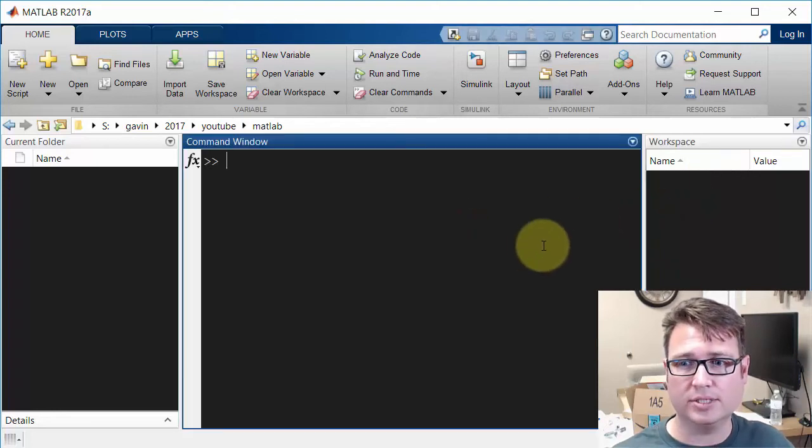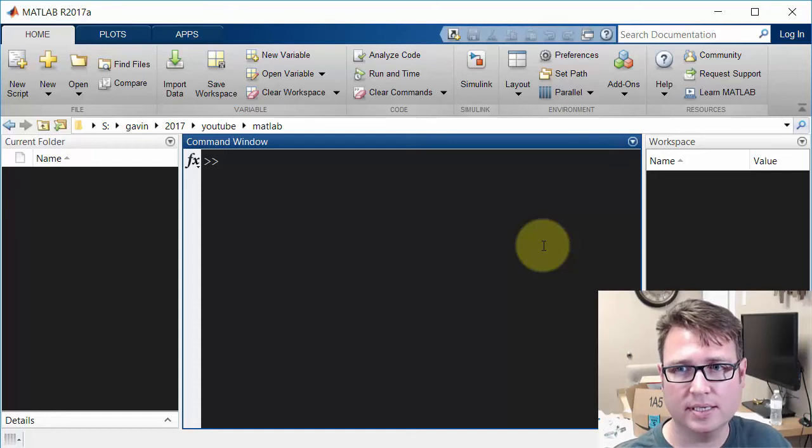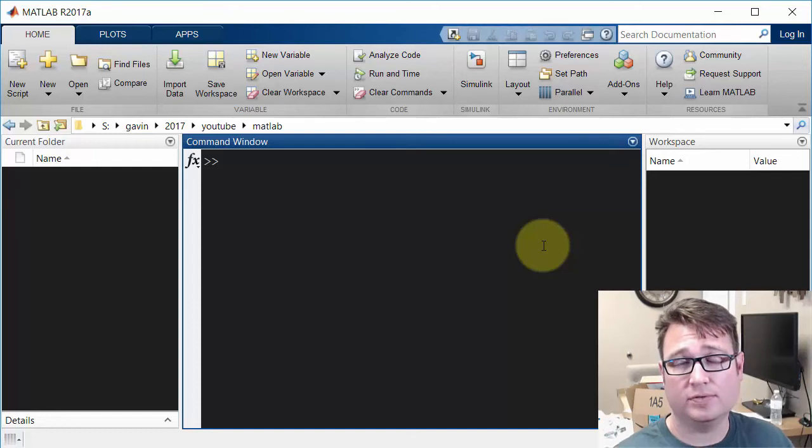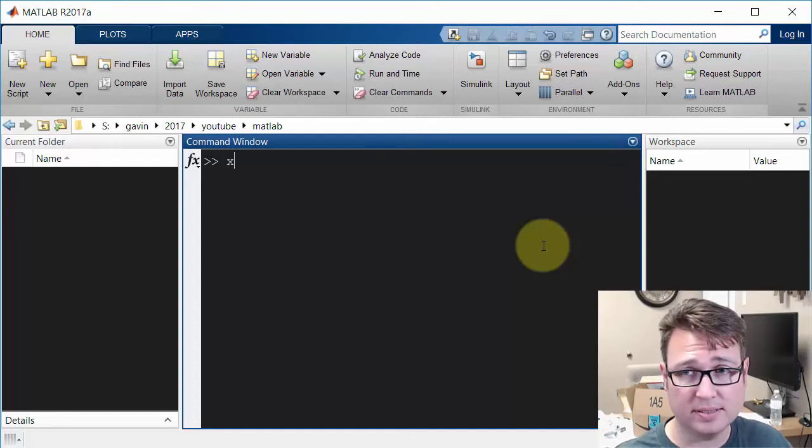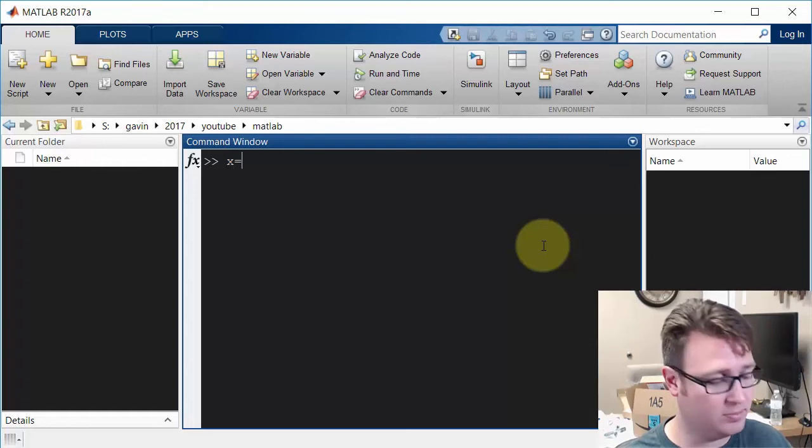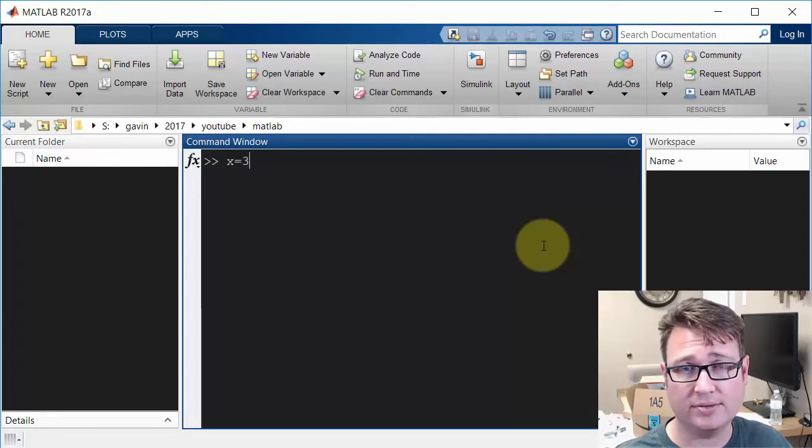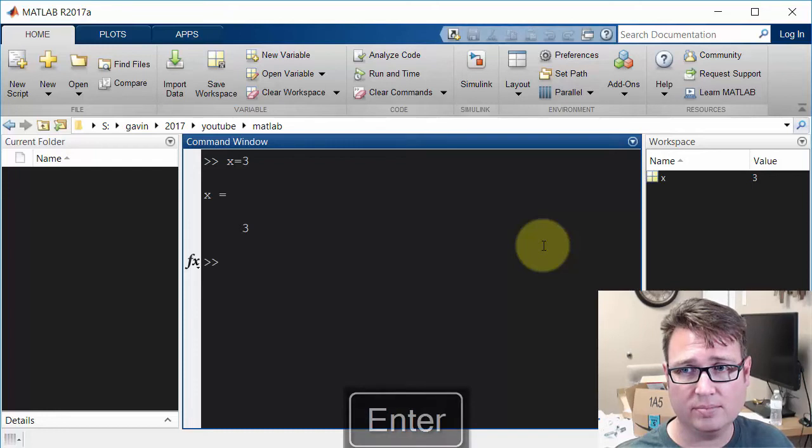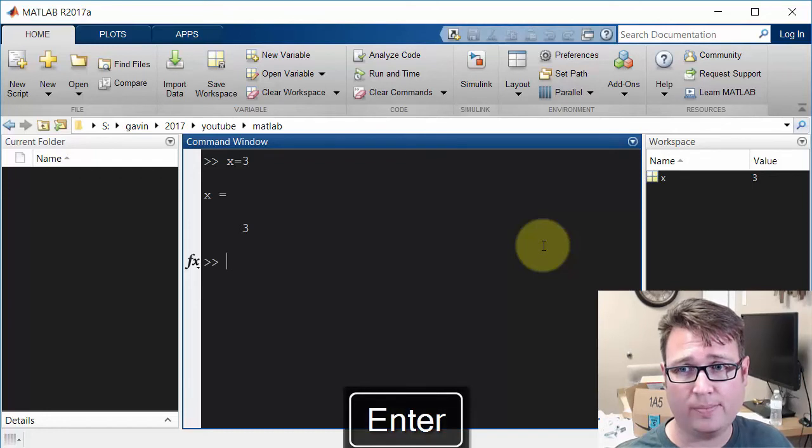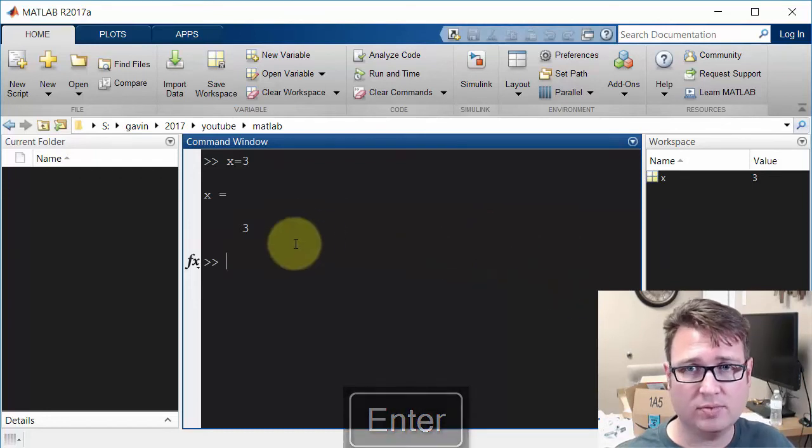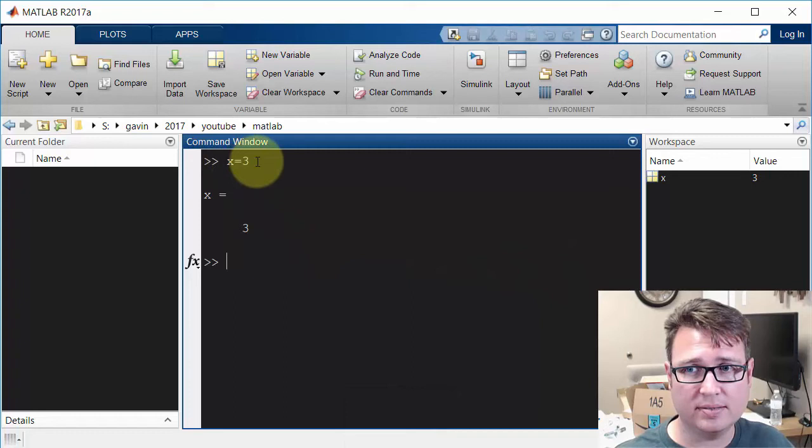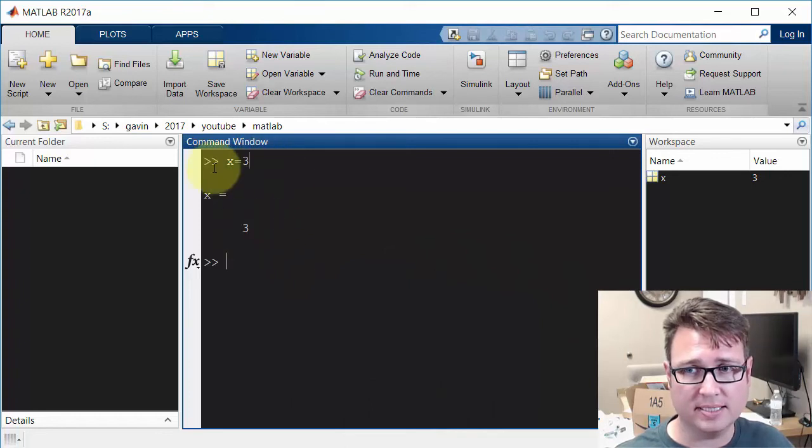Let's jump right in and talk about a couple basic commands you'll need. First, let's create a variable called X and assign it a value 3. So I'll say X equals 3 and press Enter. Now you'll notice a couple things. It echoes what I did, echoes the command back to the workspace, and it spaces it out quite a bit.